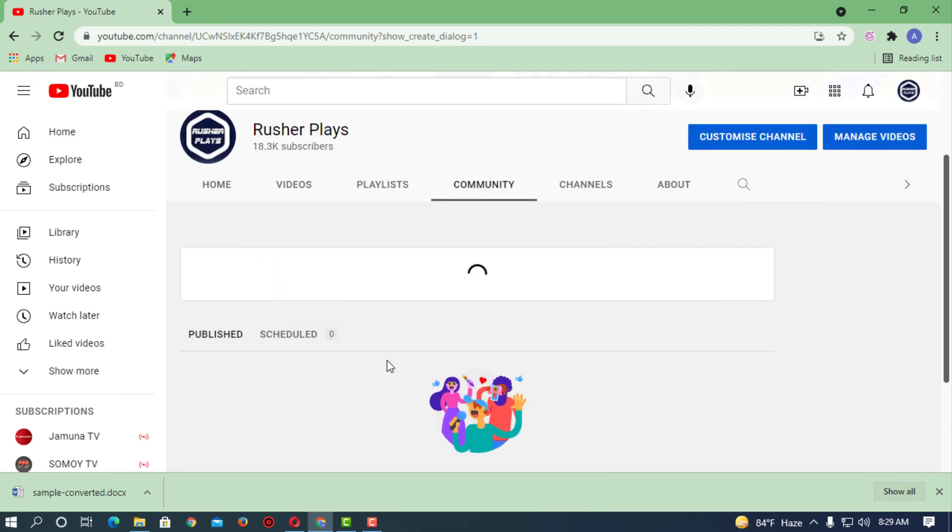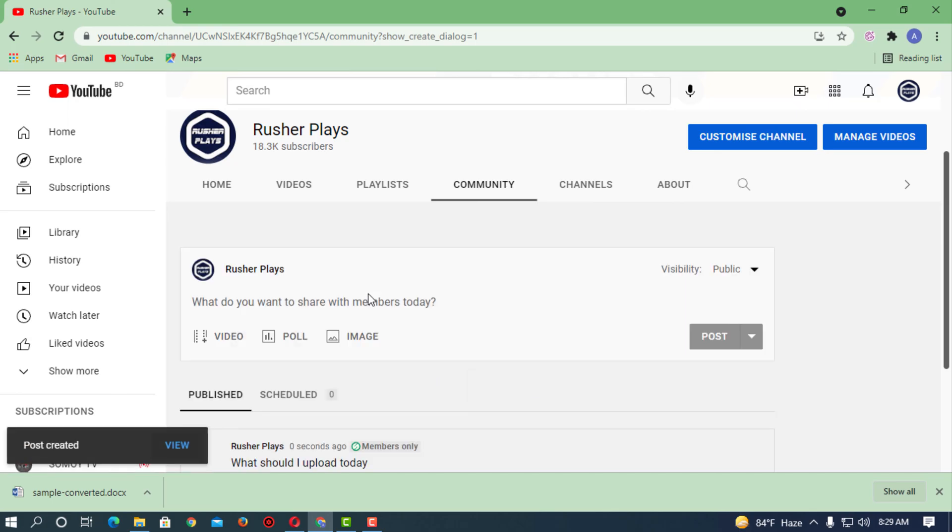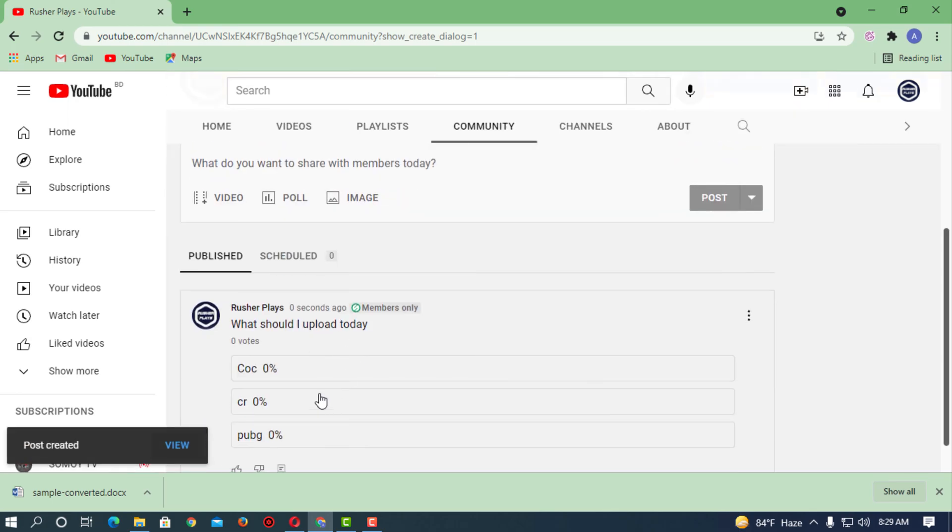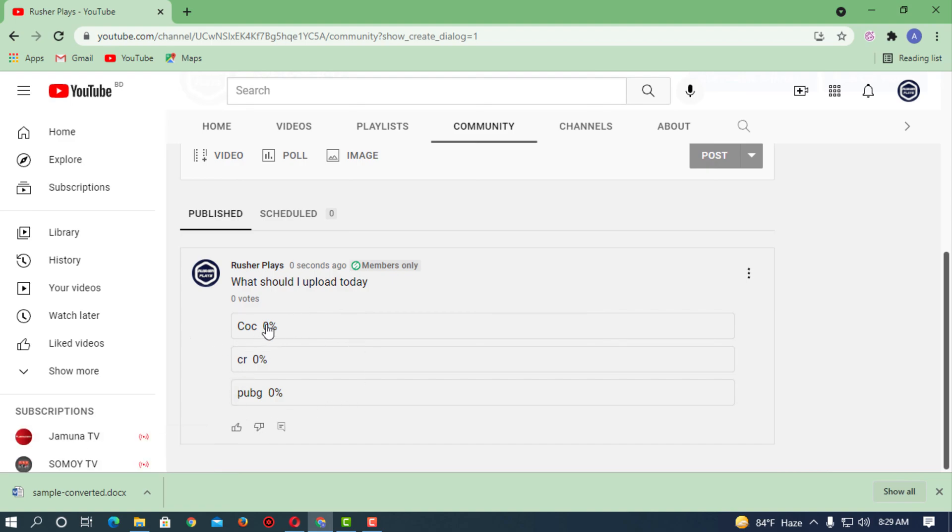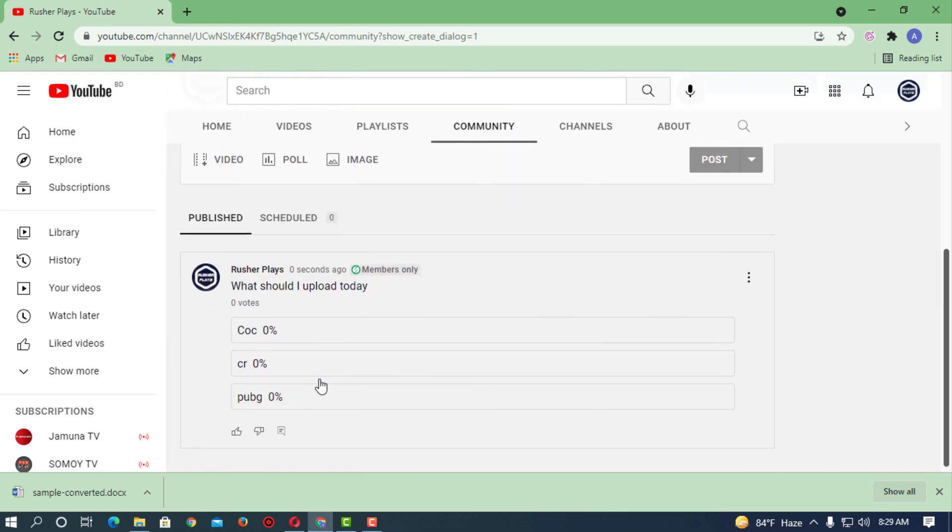You can post on YouTube and you can also add an image as well, so it's up to you. Now you can see people will be able to vote on the poll. That's how you can create a poll on YouTube.